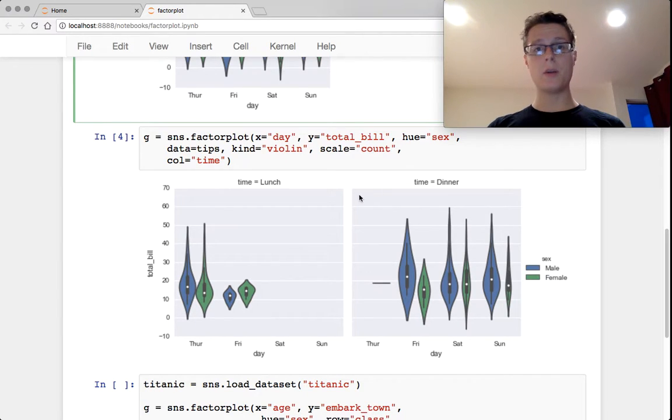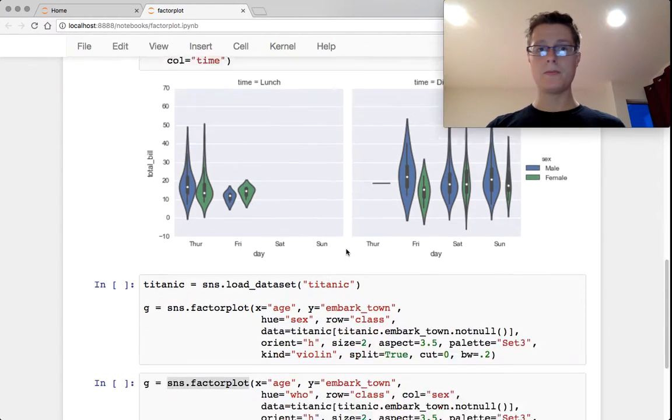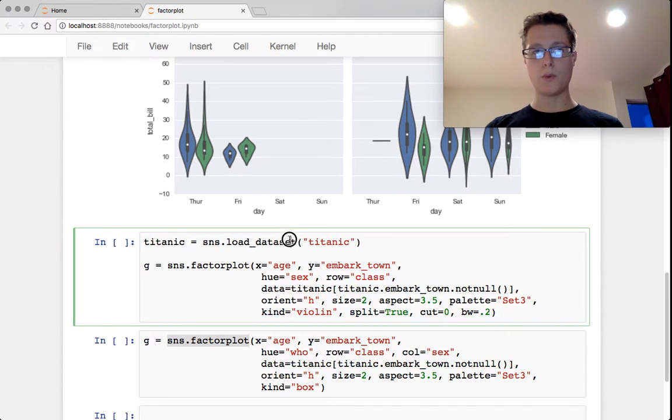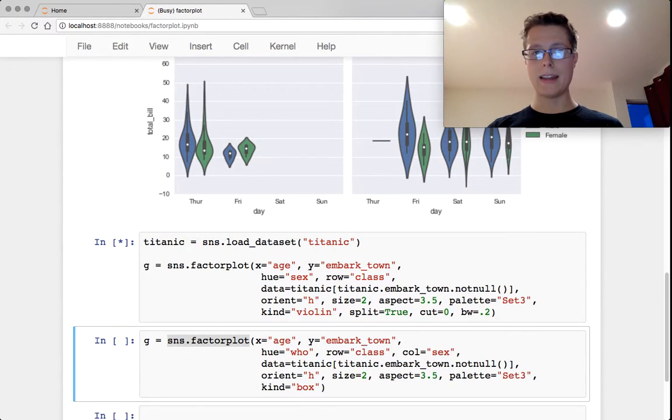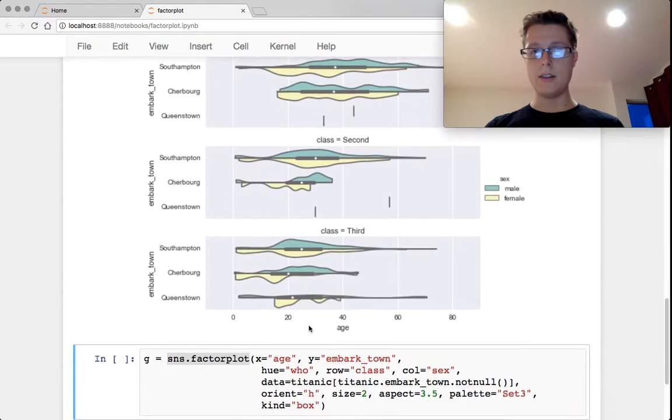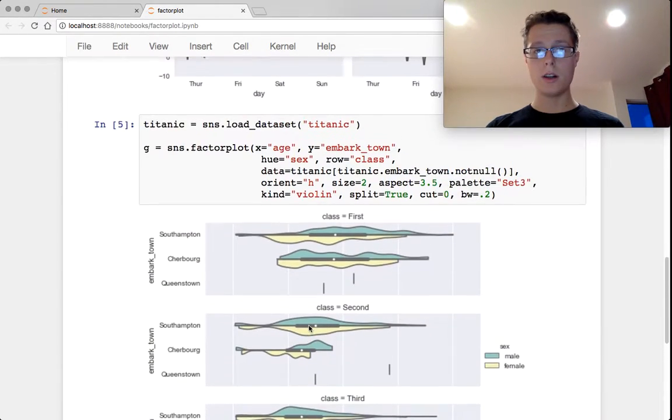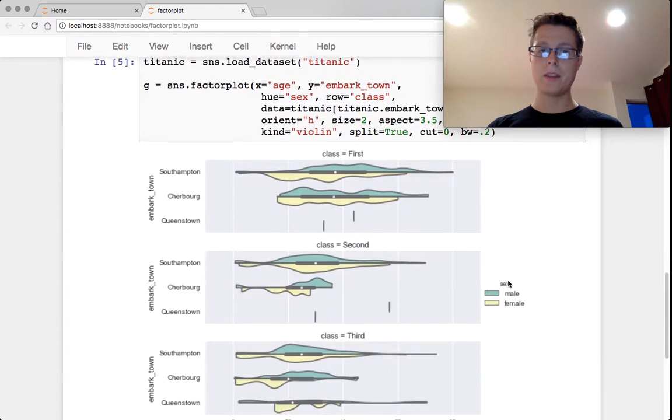So with the Factor Plot, we can go ahead and specify the column goes to time. And for example, if we want to grab the Titanic dataset, we can specify the row goes to the class of the person.